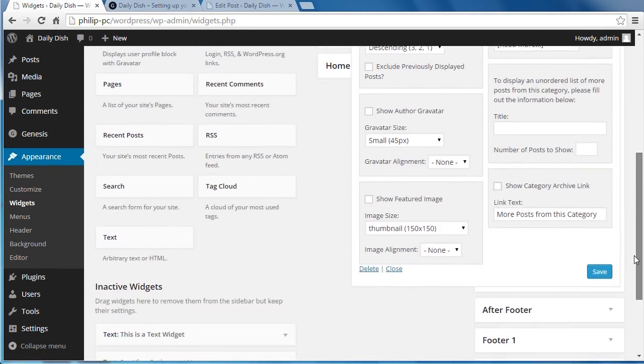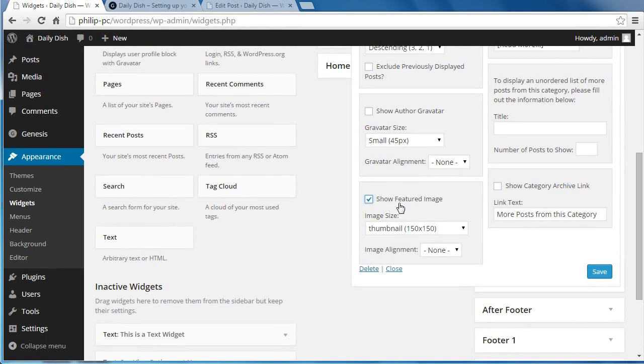We want to show the featured images. You've got to have featured images attached to your posts if you want this to work. When you make a post, make sure you click the Featured Image section and add an image.